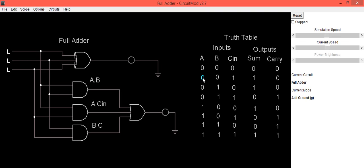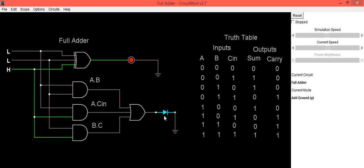When A=0, B=0, and C_in=1 — A is low, B is low, C_in is high — the XOR gate output is high, indicating Sum=1 and Carry=0.